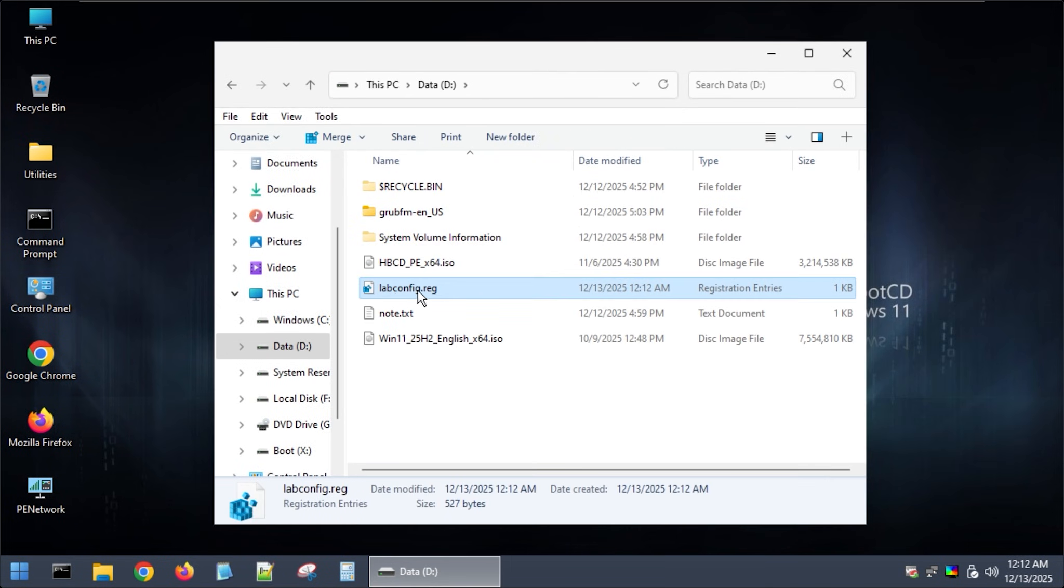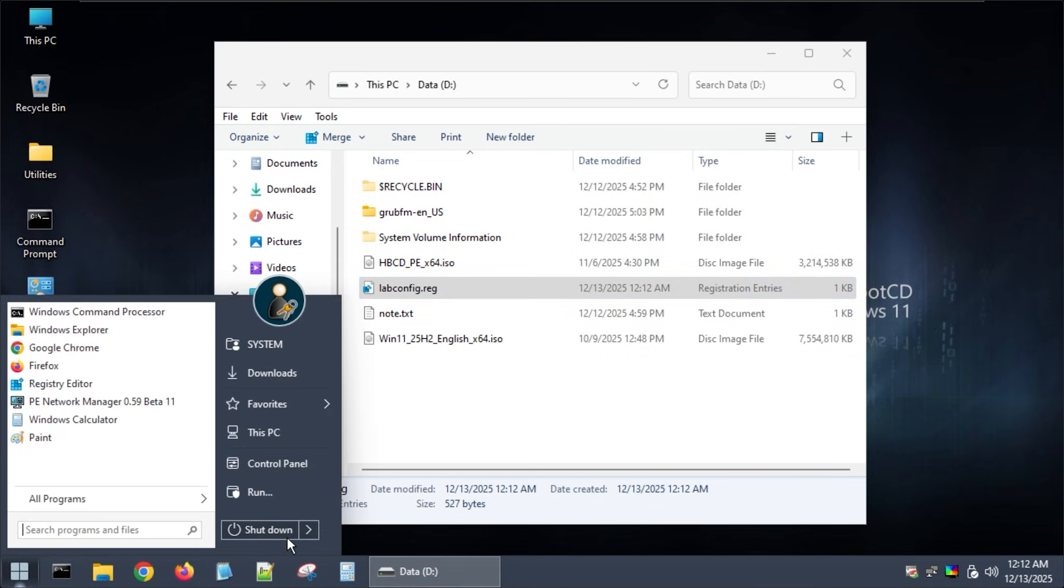I now have the labconfig.reg file. I will restart the computer and test the Windows ISO file.